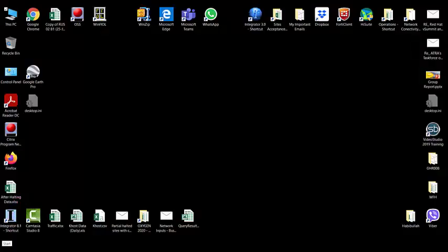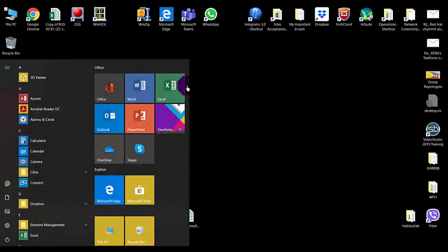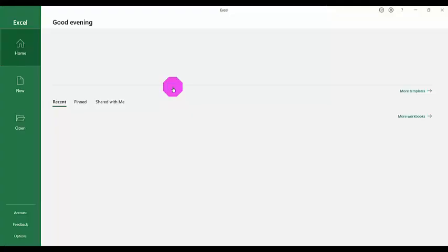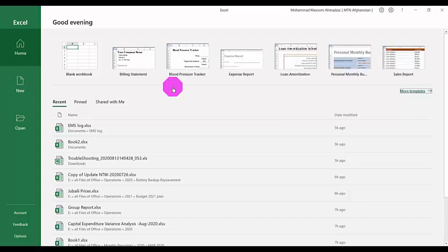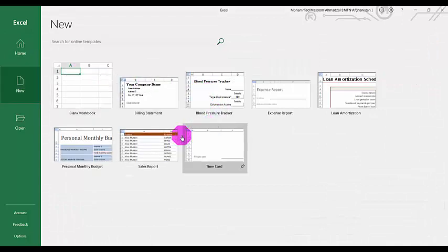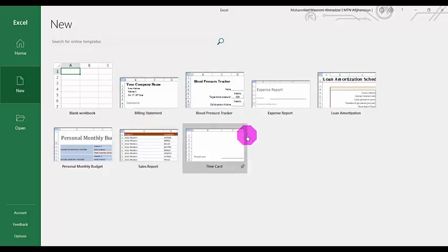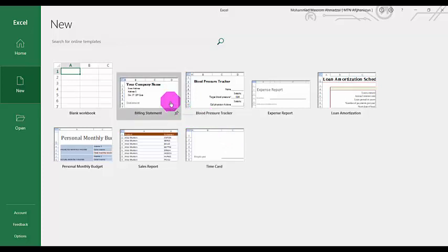Hello and welcome back. Today I have a new topic for you — it's around the templates available in Microsoft Excel. First, I'd like to open Excel. In the 'New' section, you'll find some templates available in Microsoft Excel that we can benefit from. They can help us in many daily tasks. For example, if you're working in a company and want to make a billing statement for a customer, we will select the billing template.